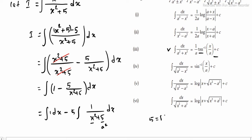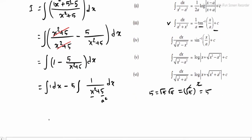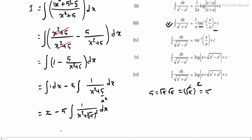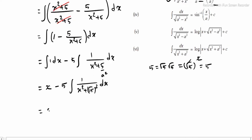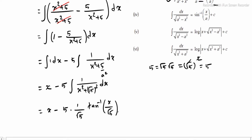Now 5 can be written as root 5 into root 5, because (root 5) whole square equals 5 — the square root cancels leaving 5. In the first part, integrating 1 gives x. Then minus 5, integrating 1 divided by (x square plus (root 5) whole square) into dx. In this format the formula is applicable, giving x minus 5 times (1/a), where a is root 5, times tan inverse of x divided by root 5. Then add total constant c.